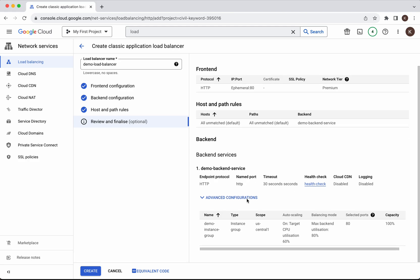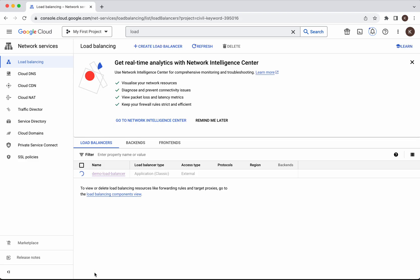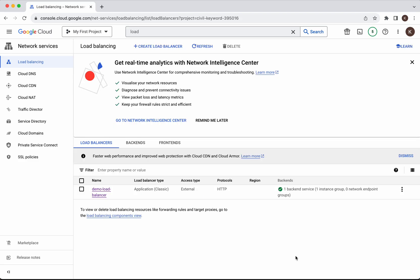Let's review the configuration. We are good. Click create. The load balancer is getting created. The load balancer demo load balancer has been successfully created.